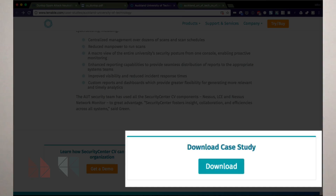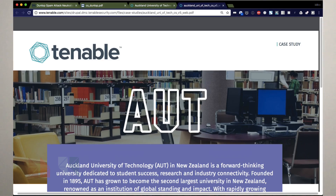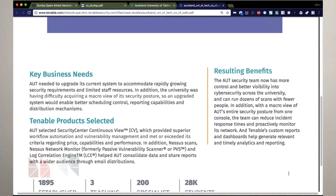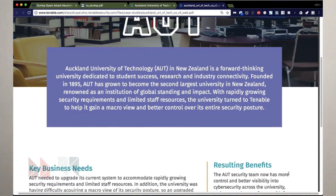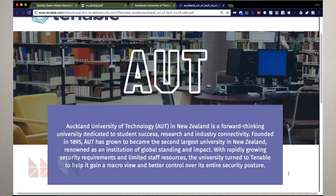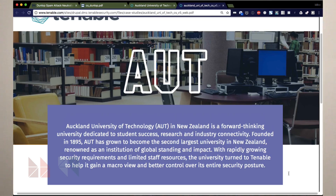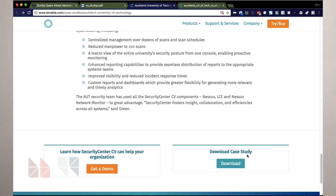Down at the bottom, they're cross-promoting a downloadable version of the case study, which is much shorter — it's a single page. The one thing I'm confused about is why Tenable doesn't cross-promote between the two. From the one-page PDF, they should cross-promote to the longer HTML version, and in the longer HTML version there's nothing about the single-page version. May as well make that clear so that it's easier to share.